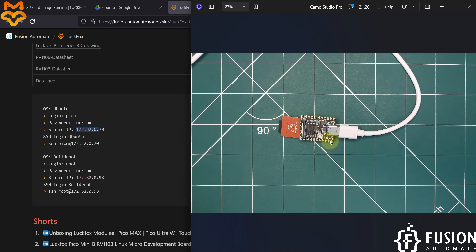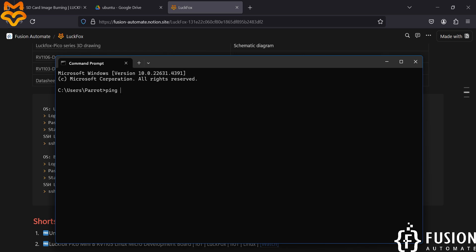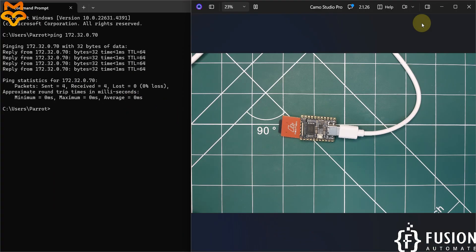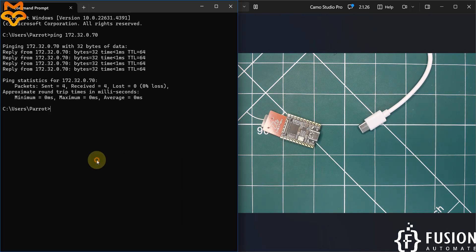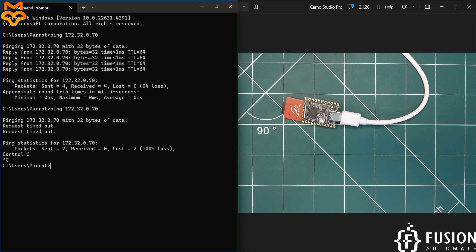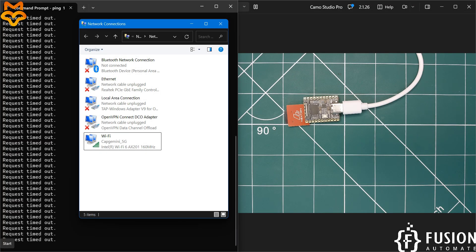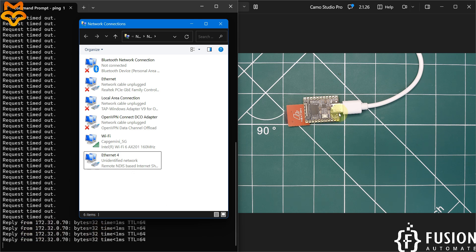You can now ping the device's IP address from the command prompt and you will see replies coming in. If you disconnect the device and ping again, no replies come back — confirming it is the board responding. Reconnect the device and start continuous pinging. Once the device finishes booting you will see ping replies confirming it is online.